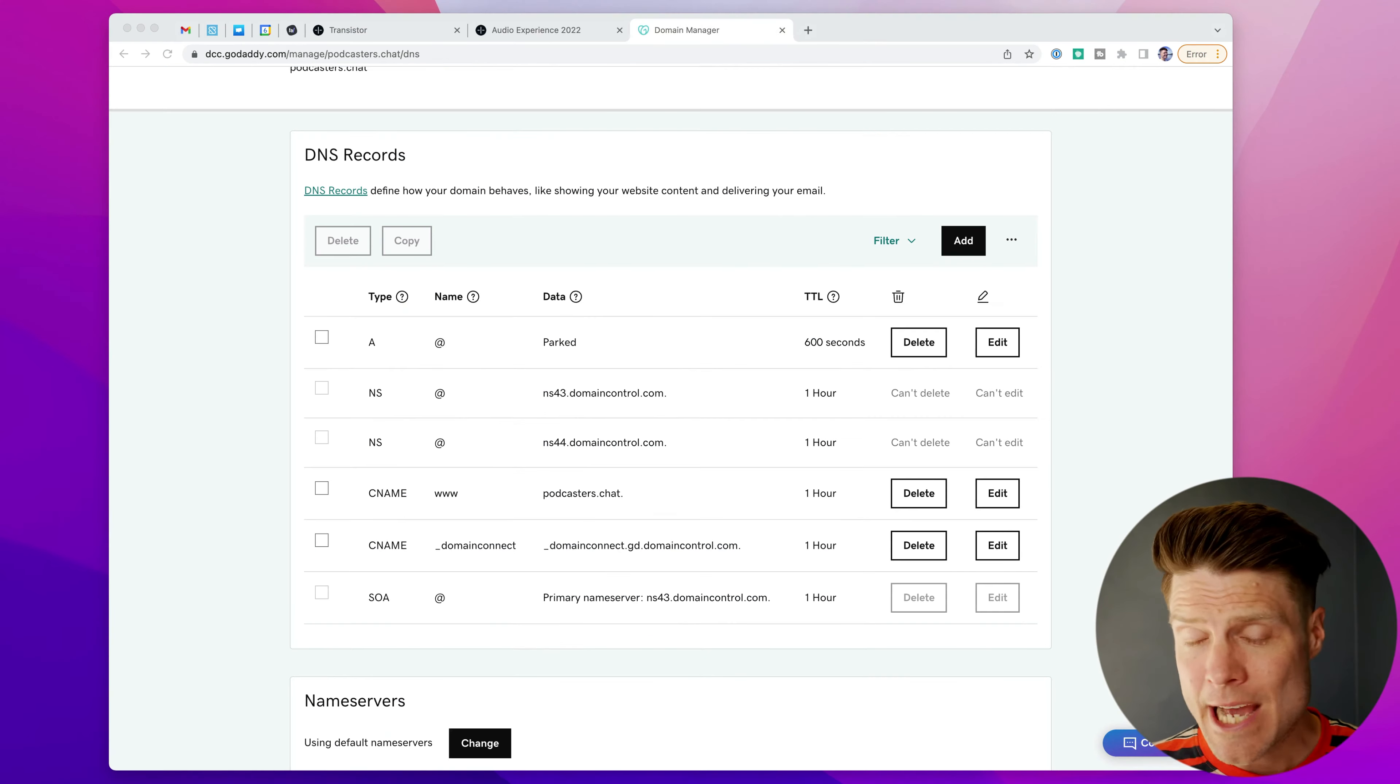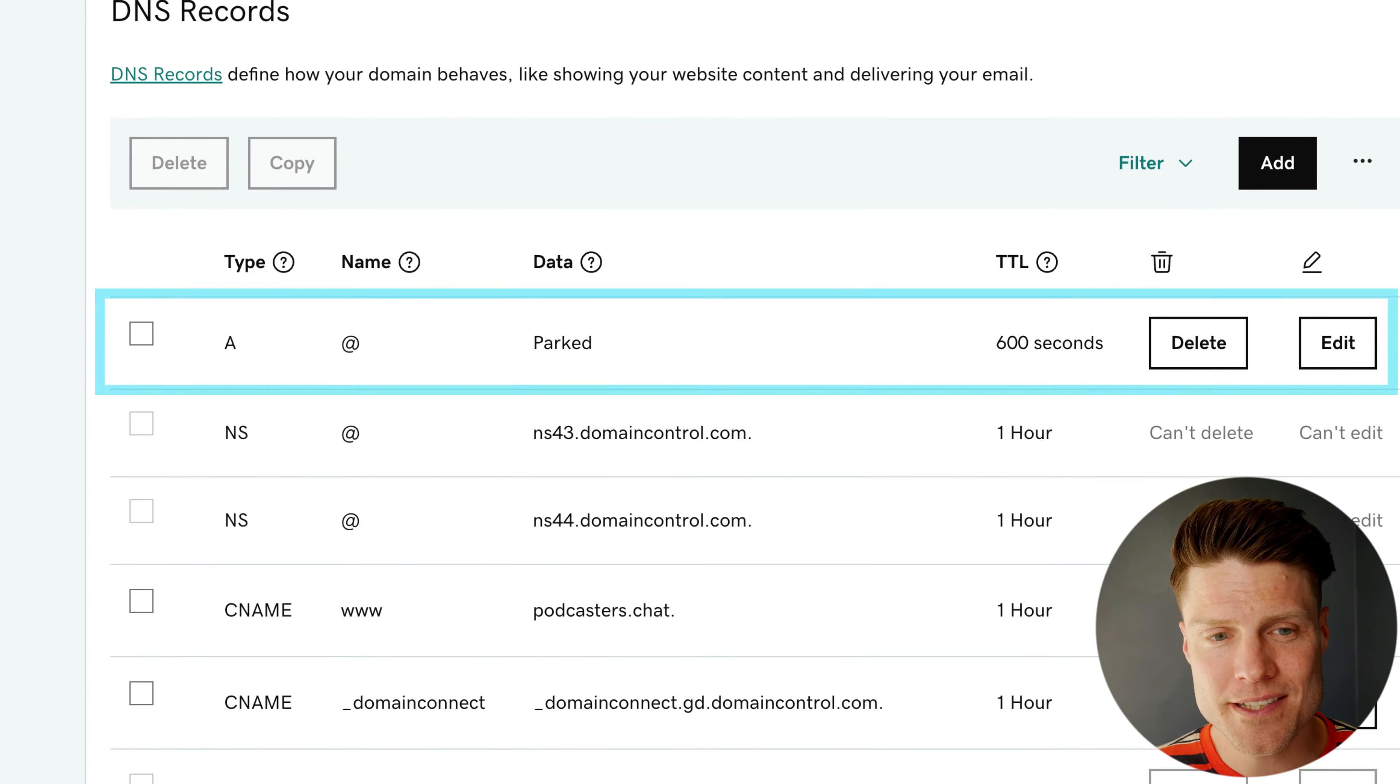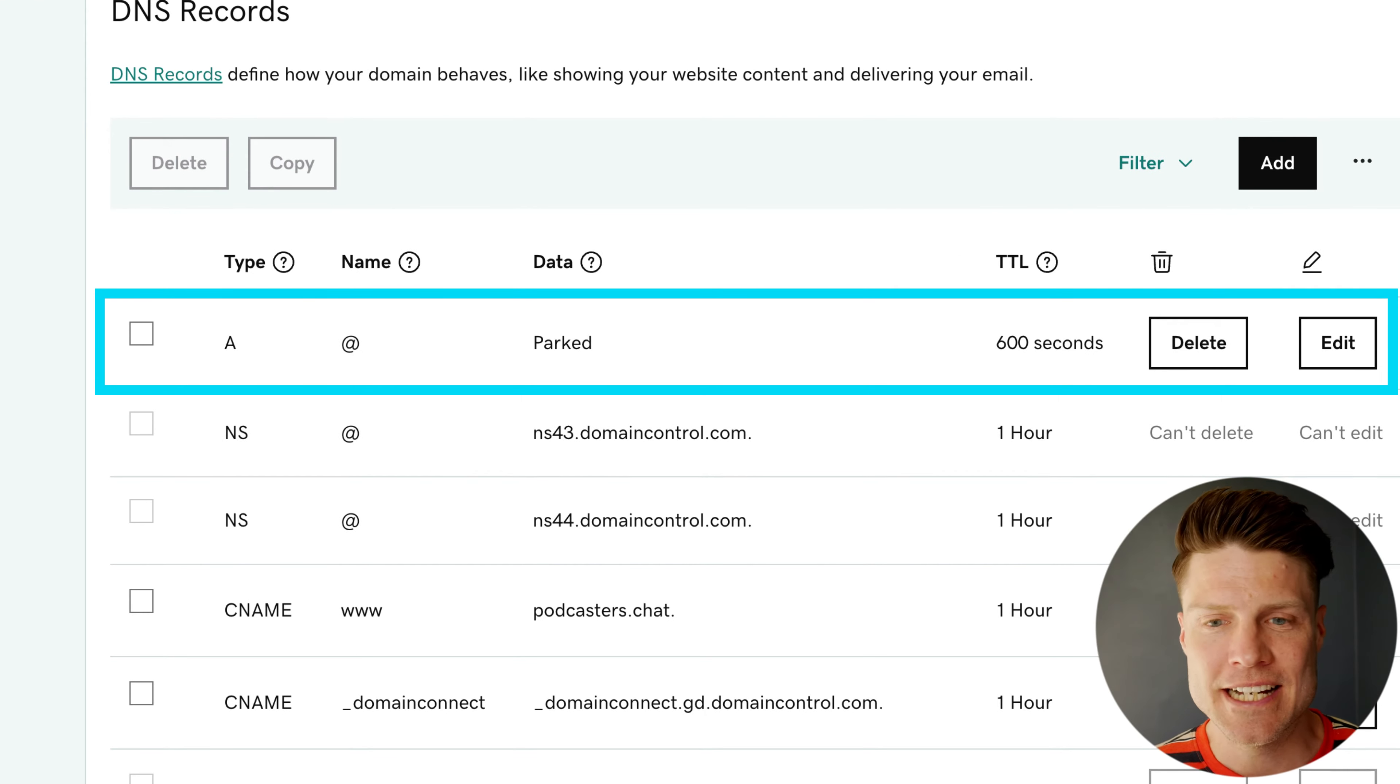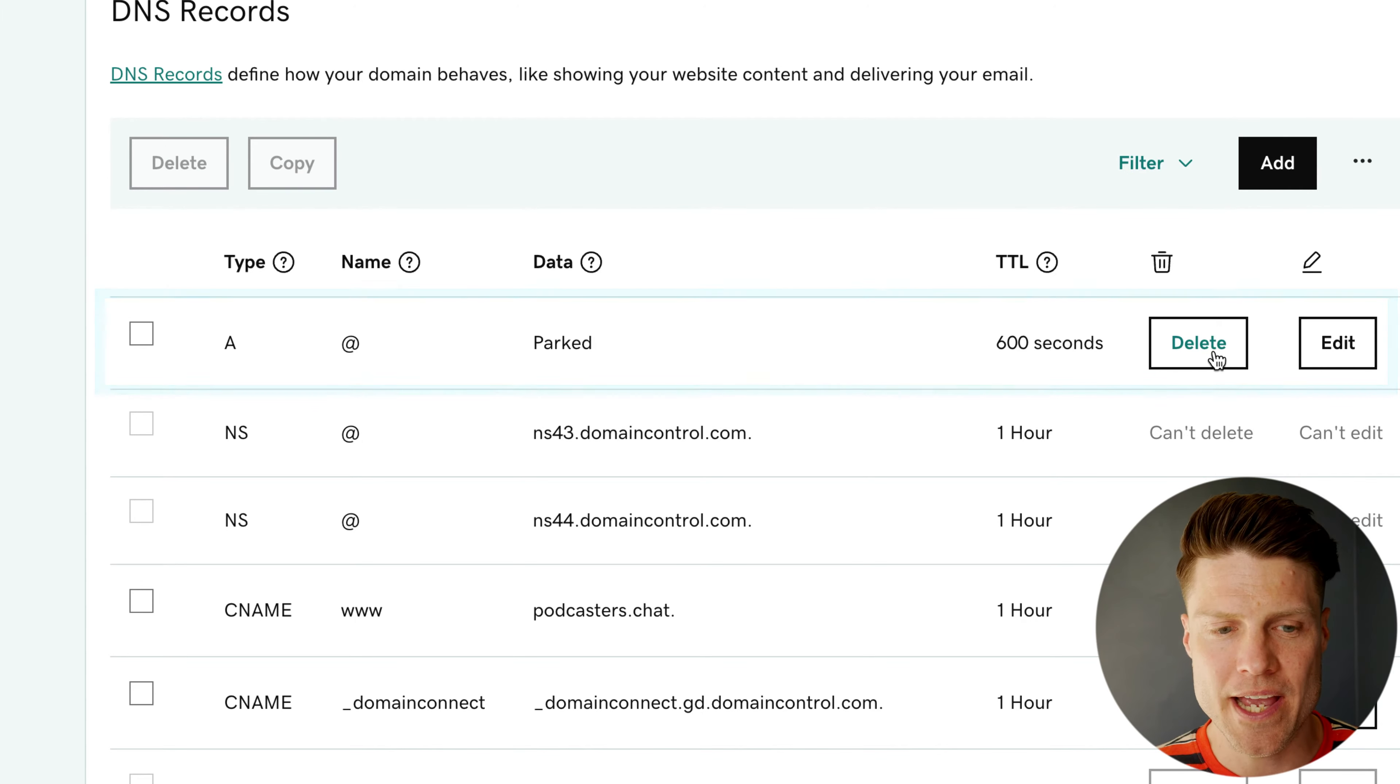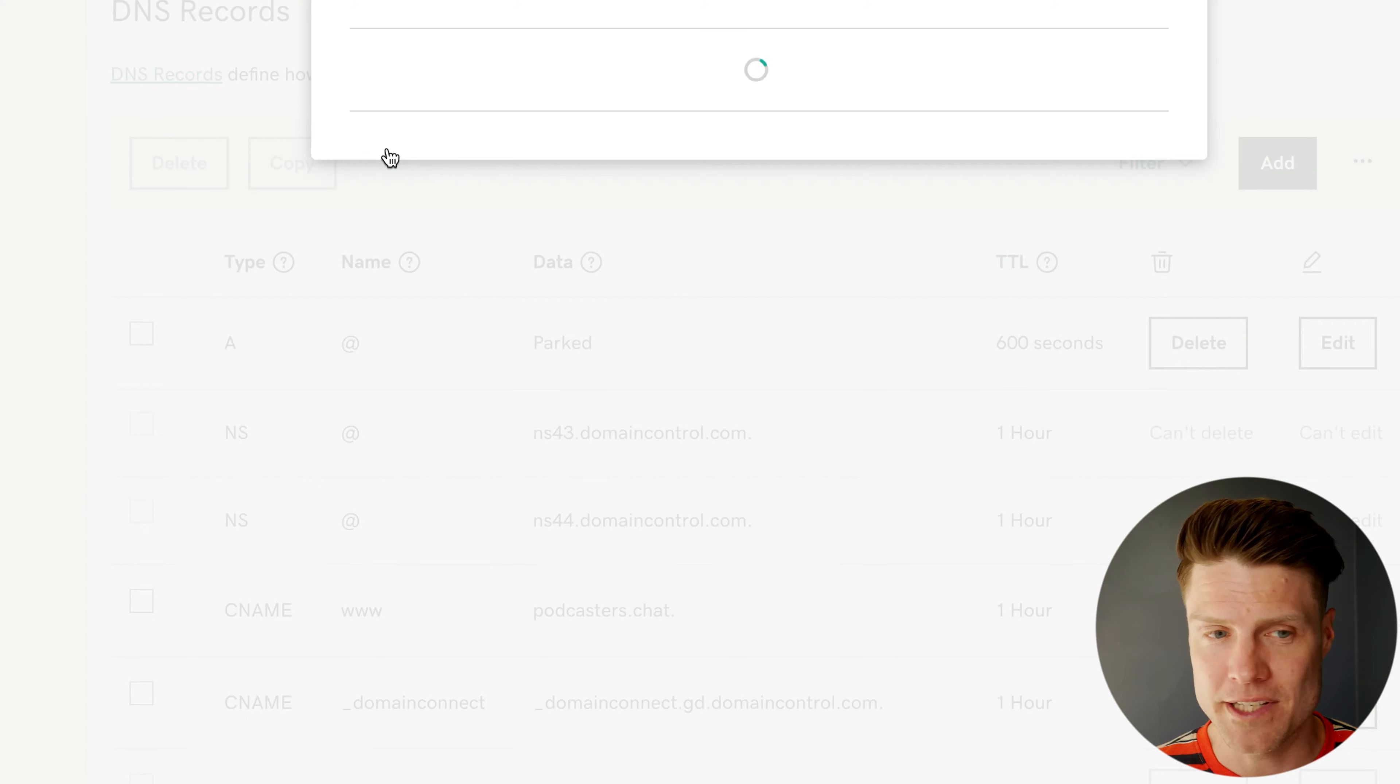Now over here in GoDaddy, the first thing I need to do is delete this first A record here. This is for a parked domain, but we're actually going to be using it now. So I'm going to go ahead and delete that.